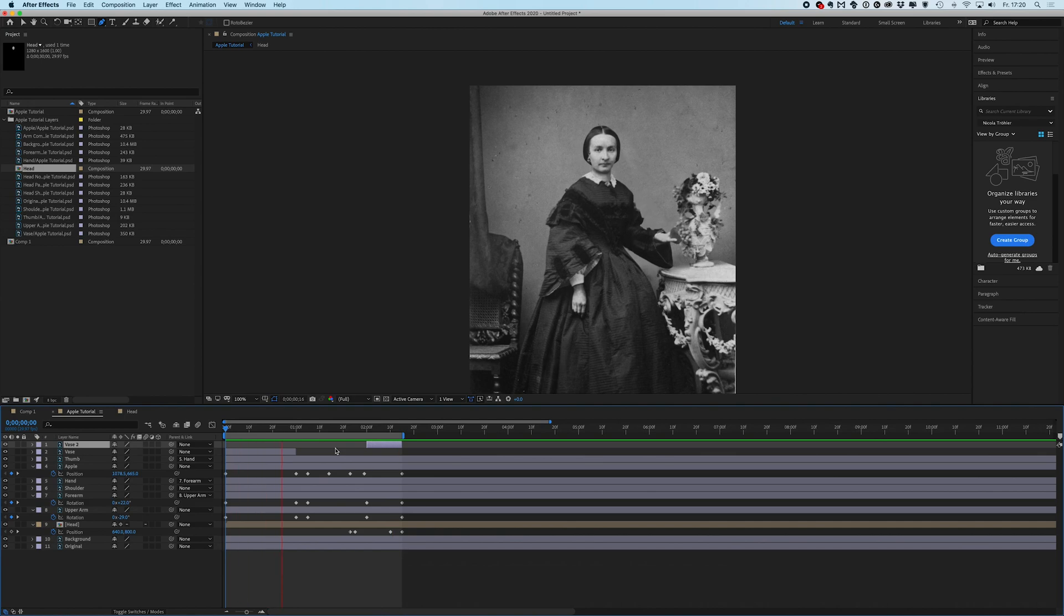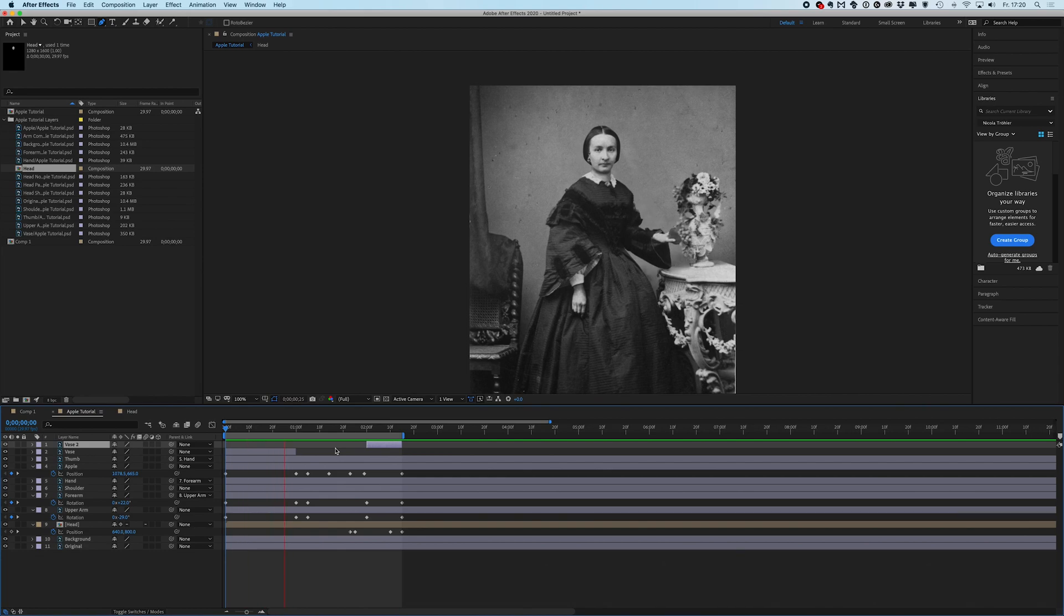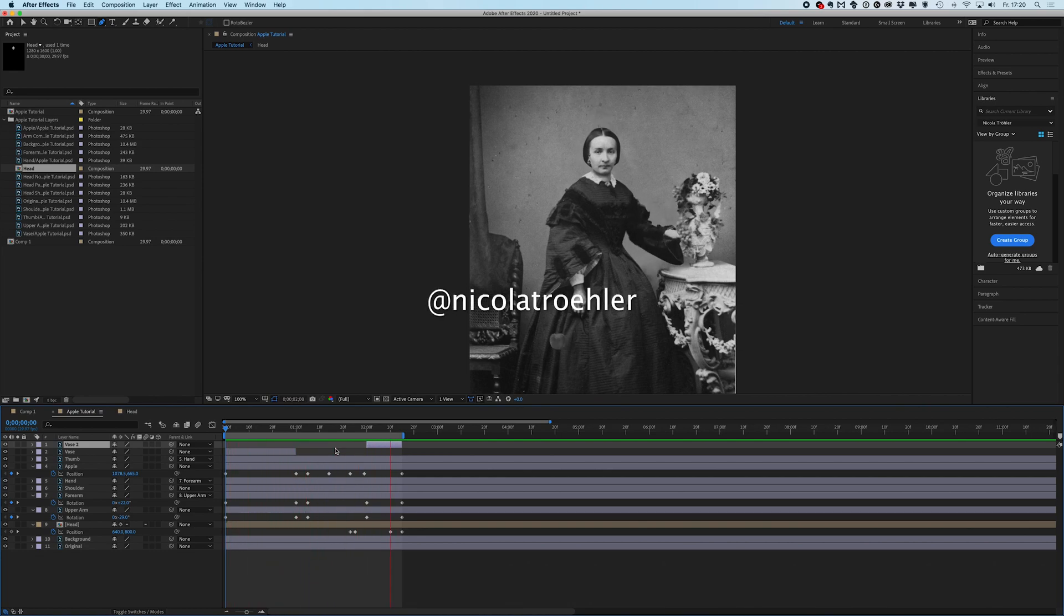If you create one of the animations for yourself, feel free to send them over to me. I will fade in my Instagram handle and have fun.